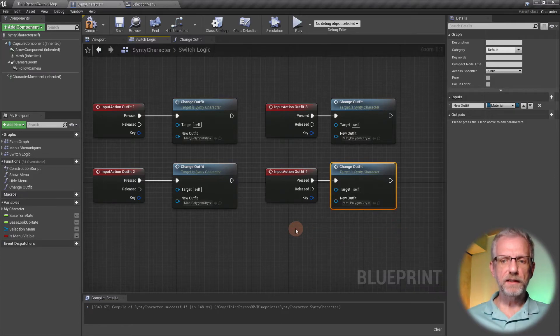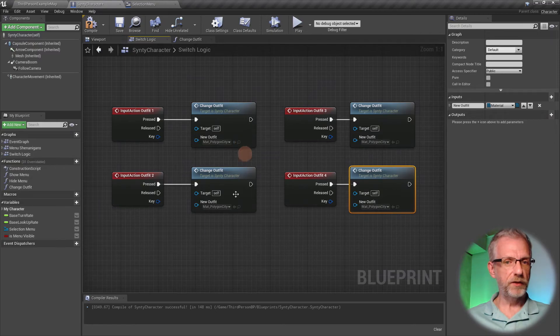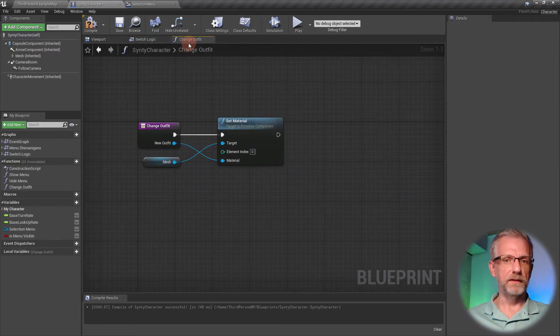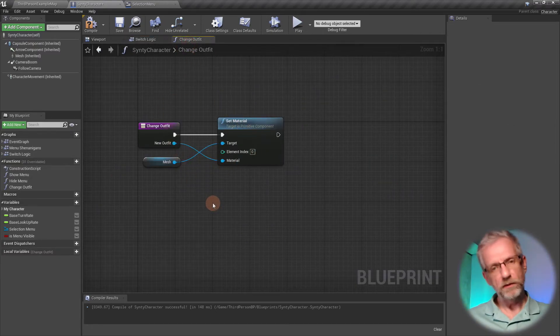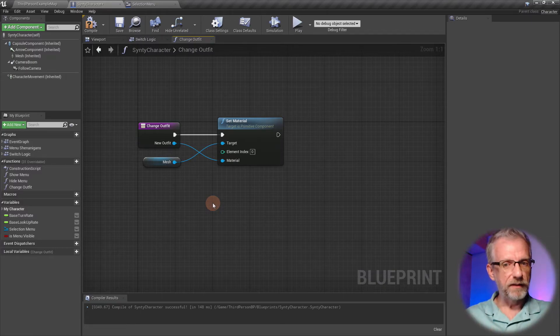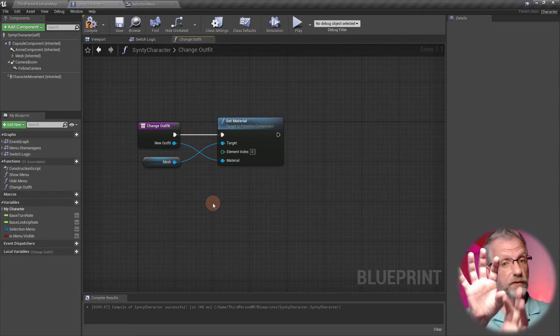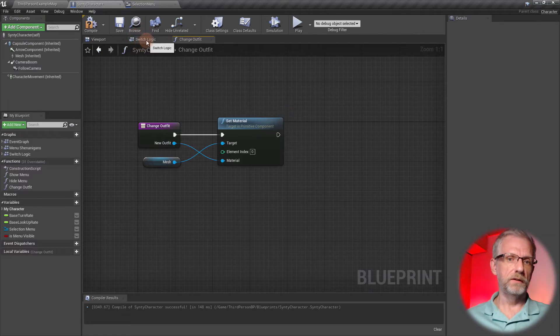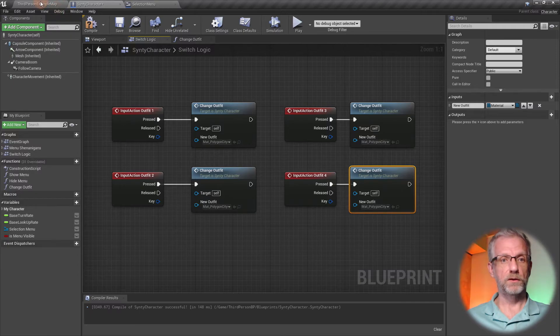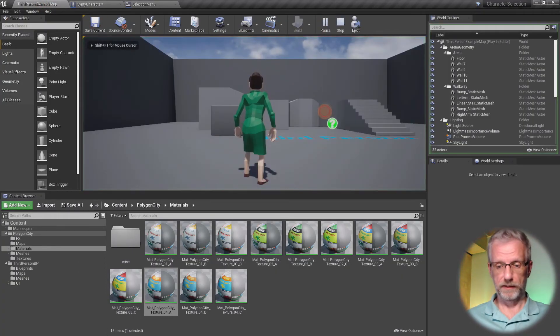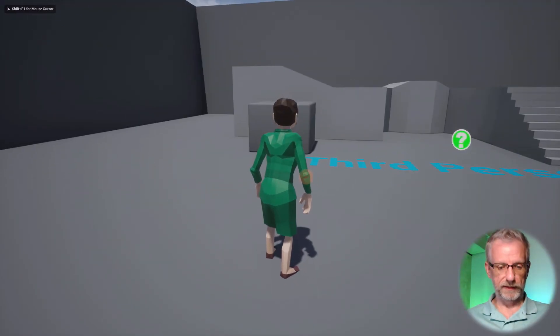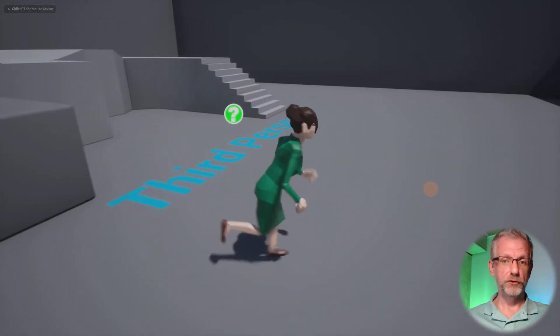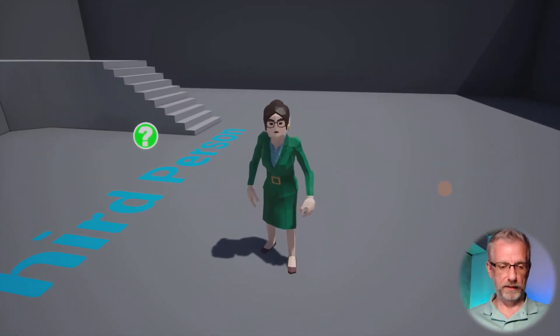Then last but not least, outfit number four will be 4a. The nice thing about that is I can conveniently switch my material here and let the same function take care of everything. Even though it's a tiny function, if we ever wanted to add an effect before the material changes, we only have to do that once inside that function. It's nicely coded that way. Let's see if it actually works.